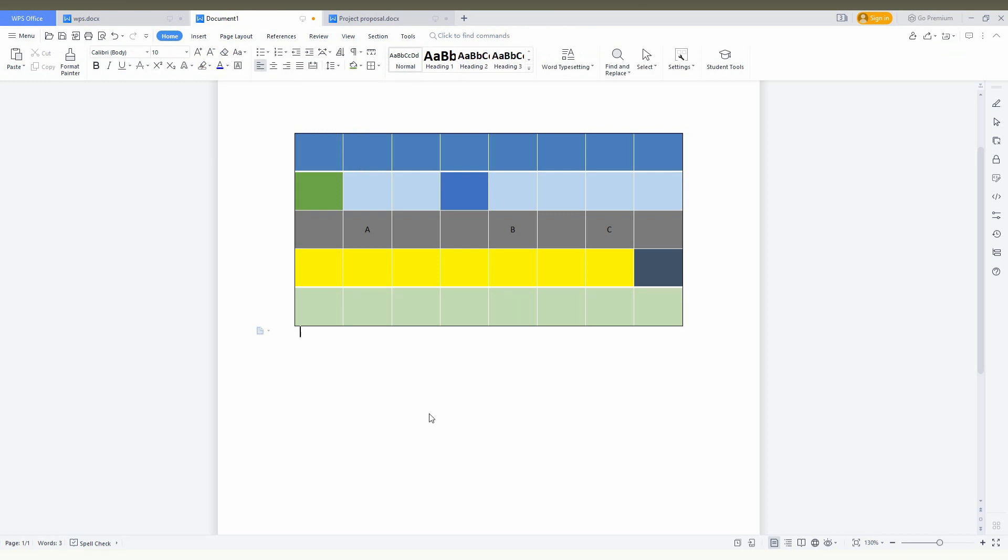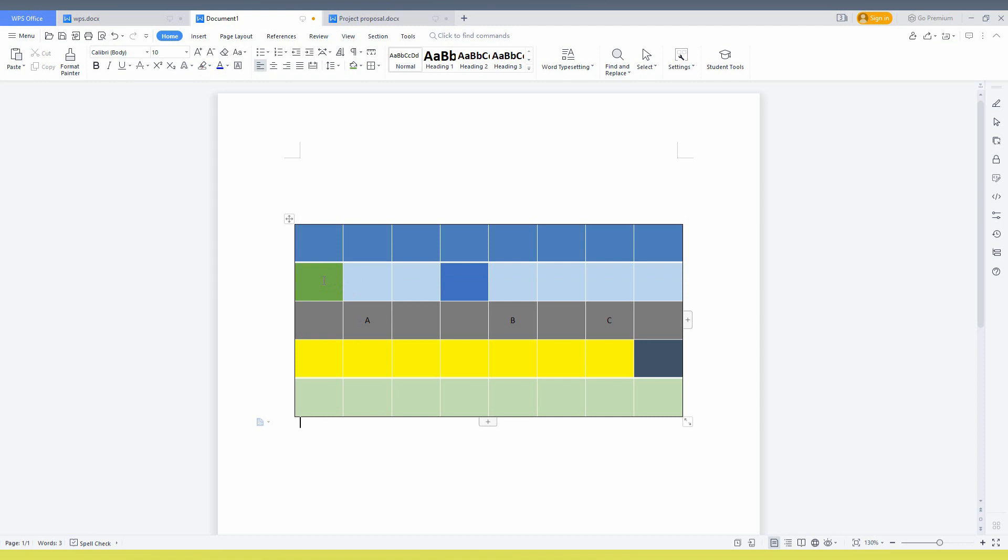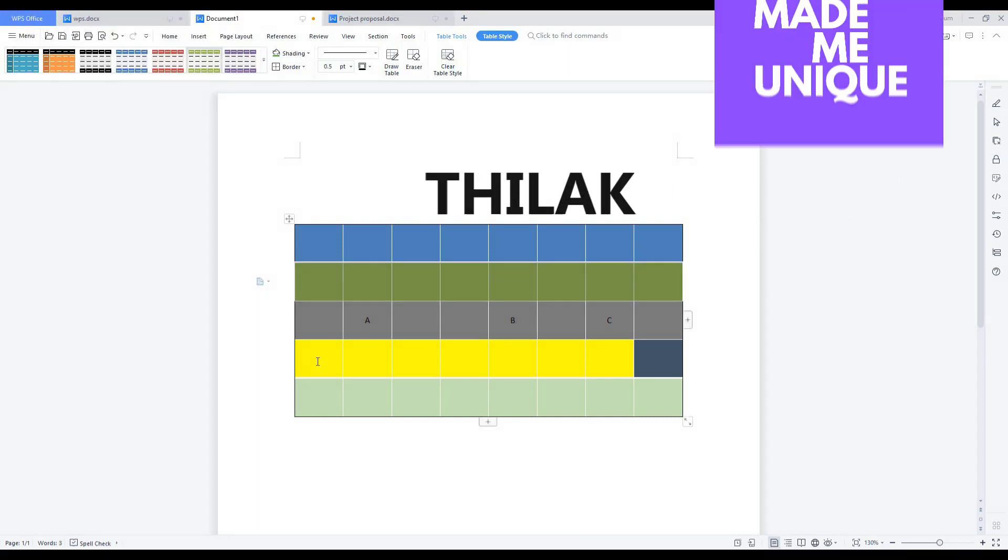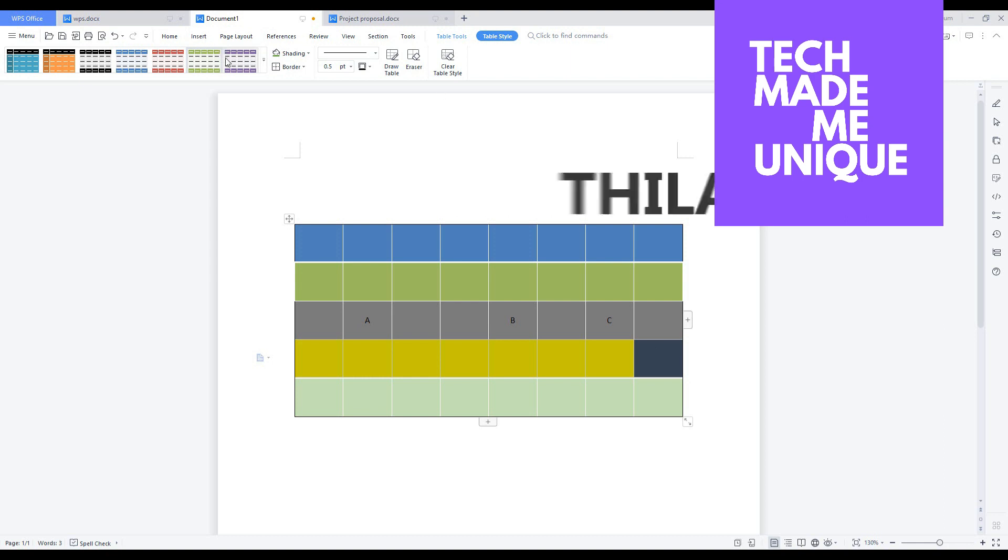If this video really helped you, like this video, share it with your friends, and don't forget to click the subscribe button below. If you want more content about WPS Office, follow this channel. We will meet in our next video with super valuable content. This is Jillak signing off from Tech Made Me Unique. Have a wonderful day.